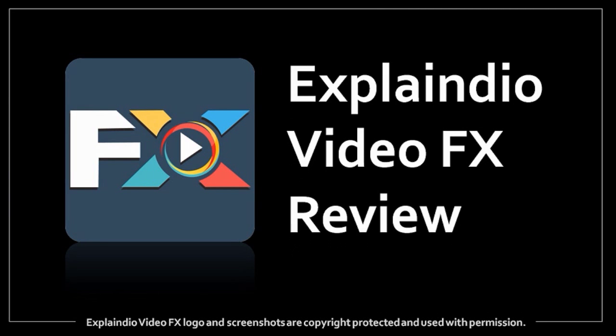Hi, this is Anthony. In this video, I'm going to review Explainedio Video Effects.